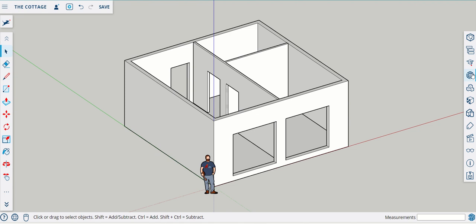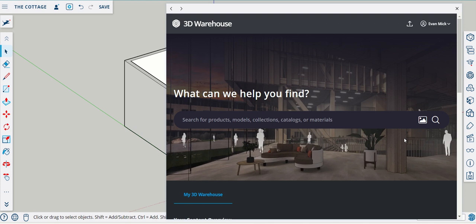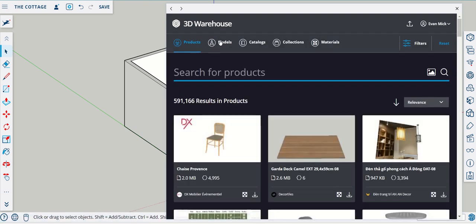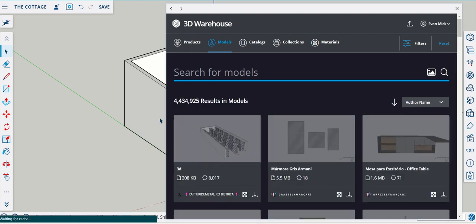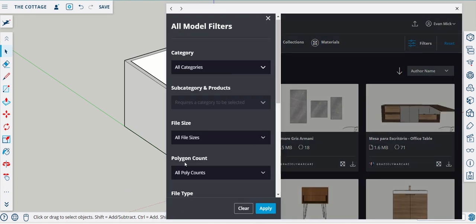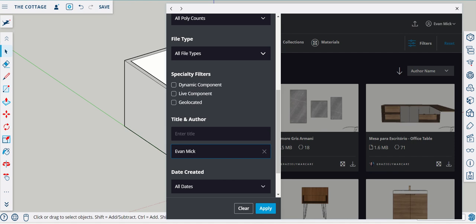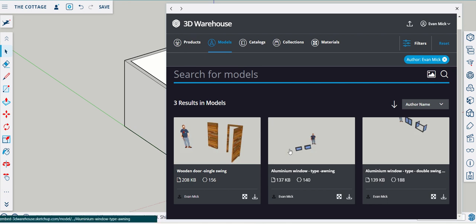To get the doors we need, we're going to go to the warehouse. When you enter the warehouse, you're going to click the search button, go to models, search by author's name, and enter 'even Nick' to find my models. The only problem is that my sliding door is not here, so I'm going to show you how to access the sliding door without using the model space.